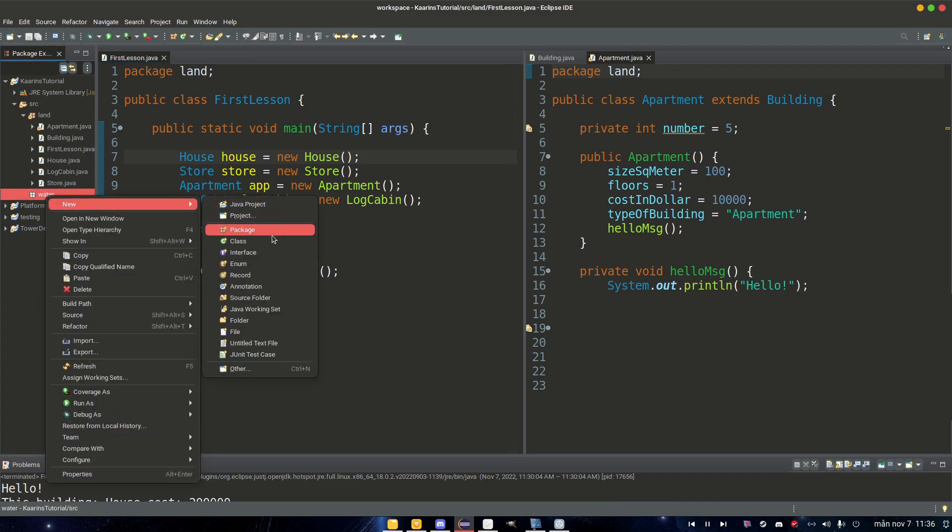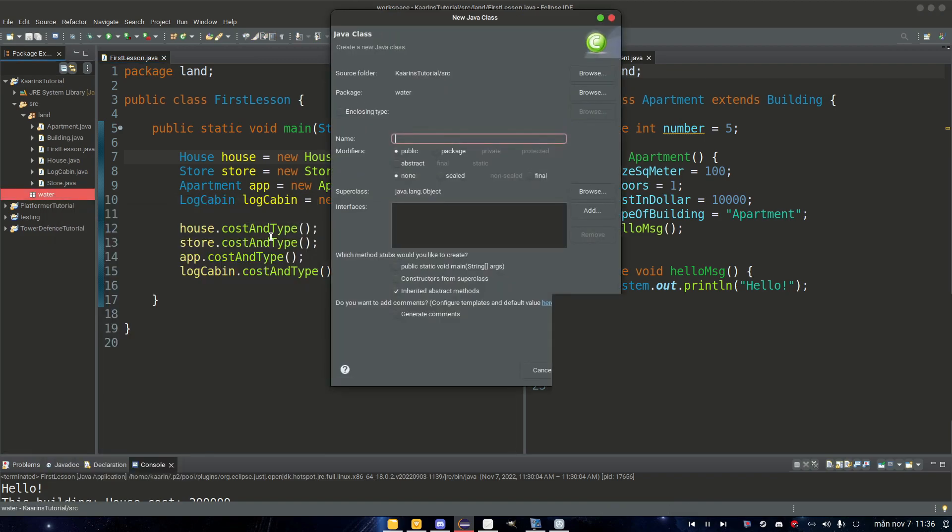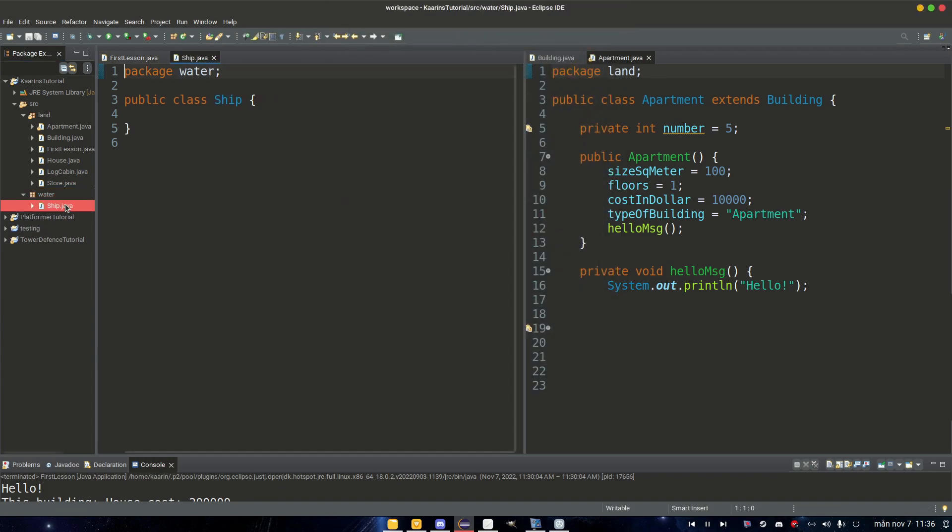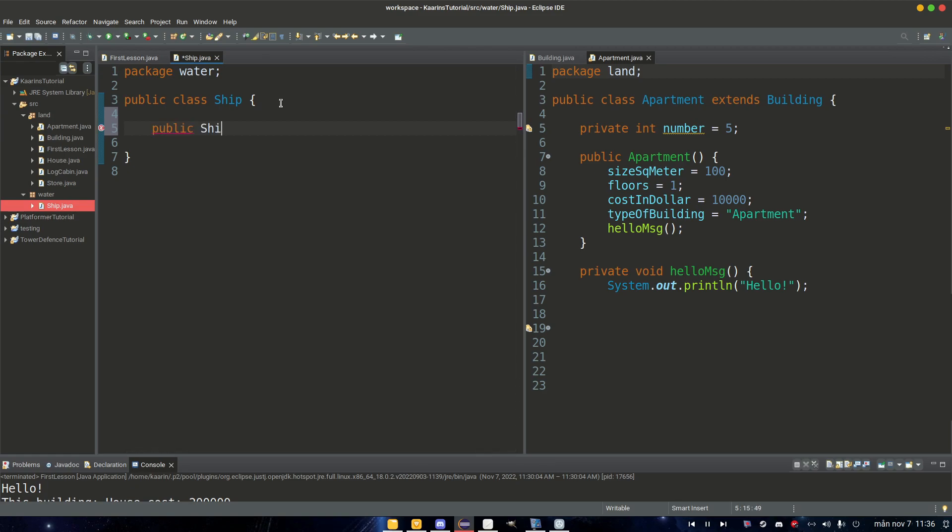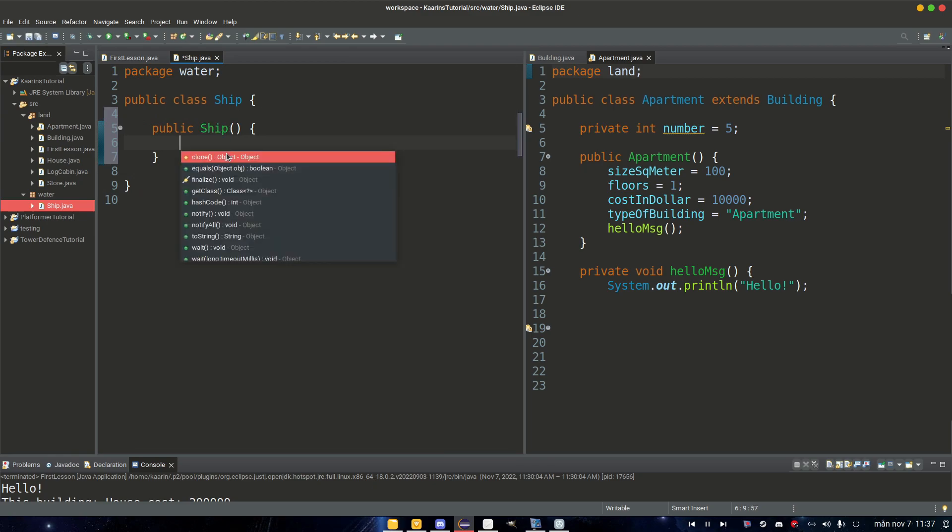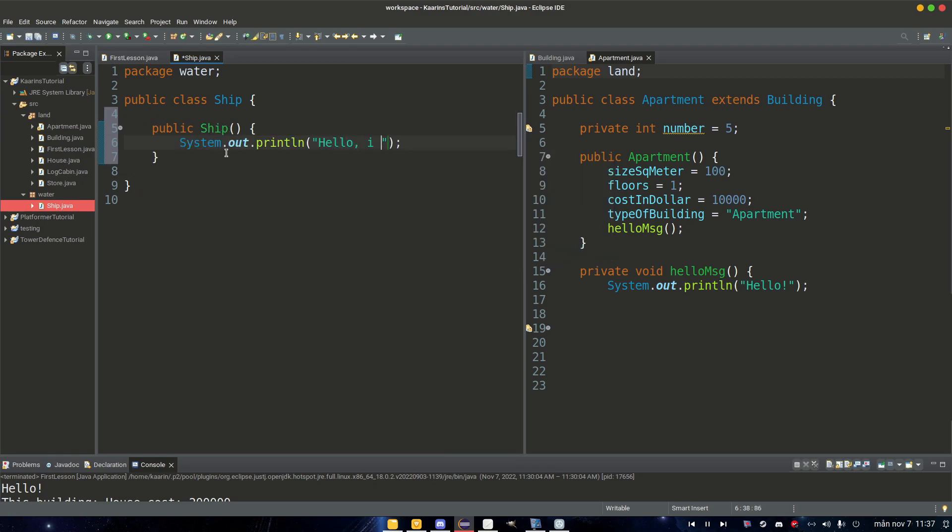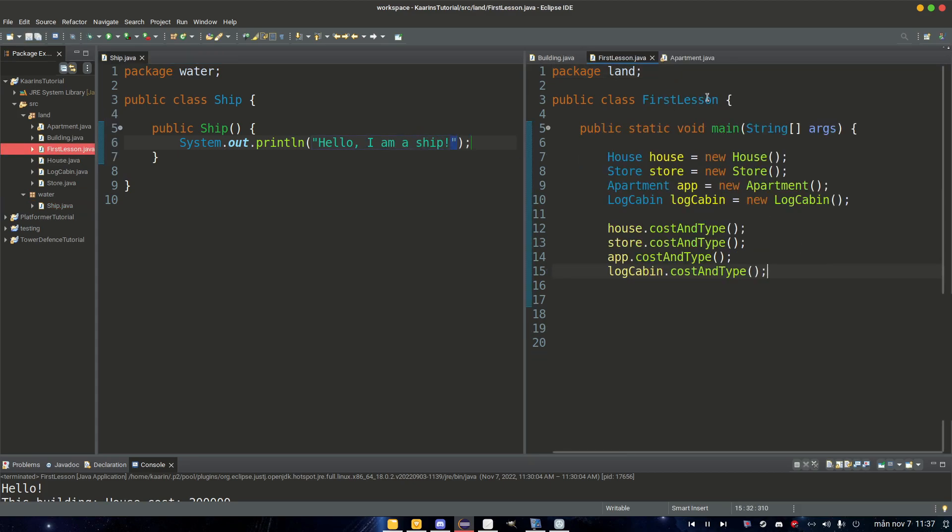If we want to go to our water package here and just create a new class, we can call this Ship because ship goes on water. And let's just add a quick constructor here, so public Ship, and then hello I am a ship.